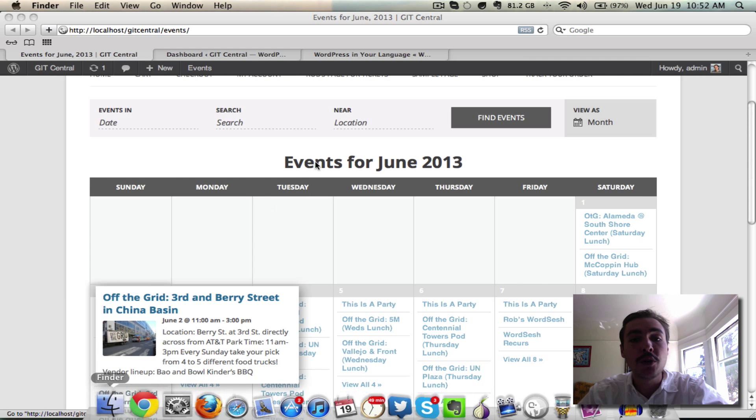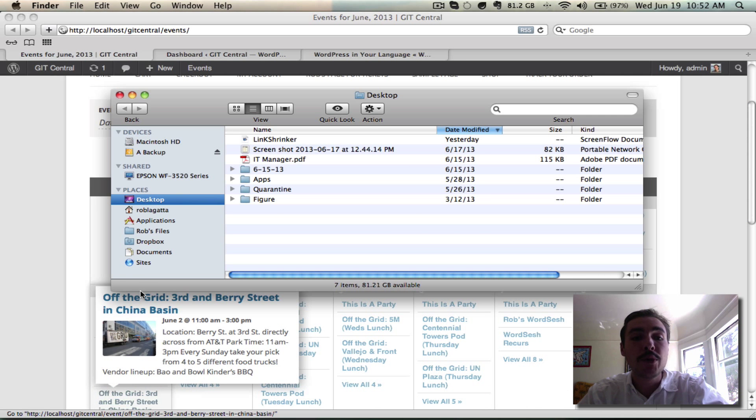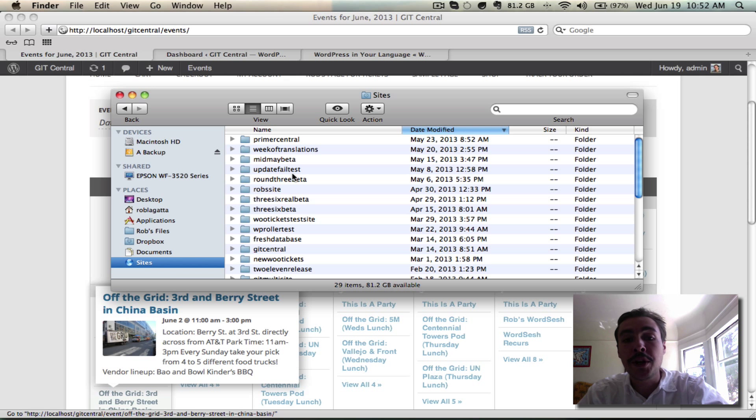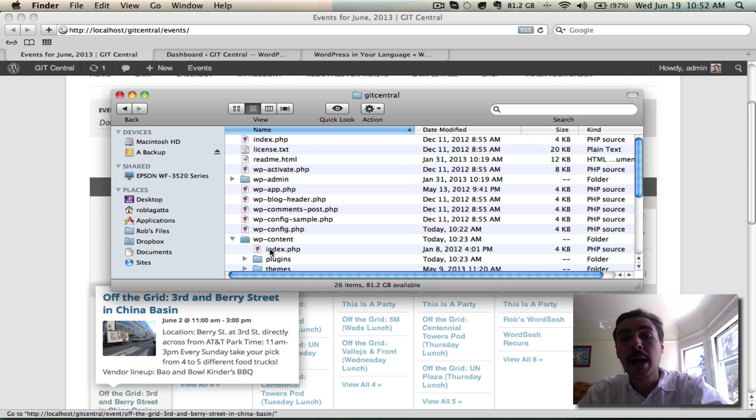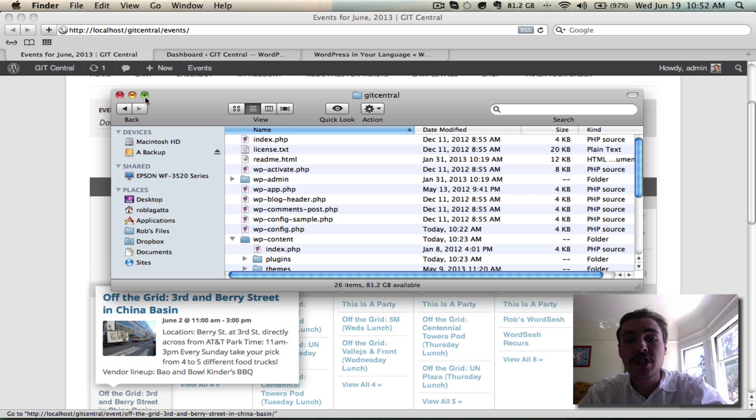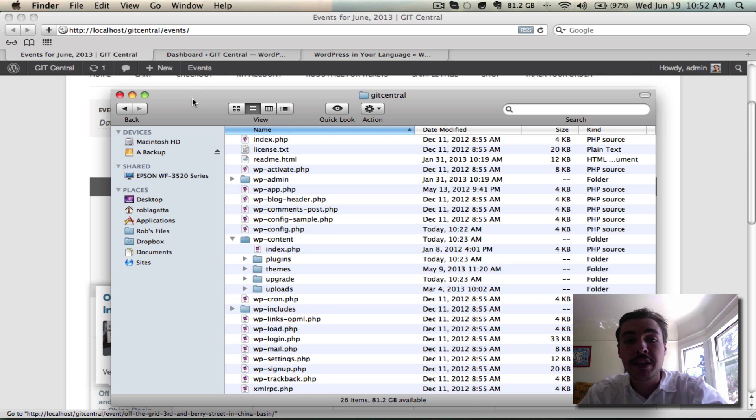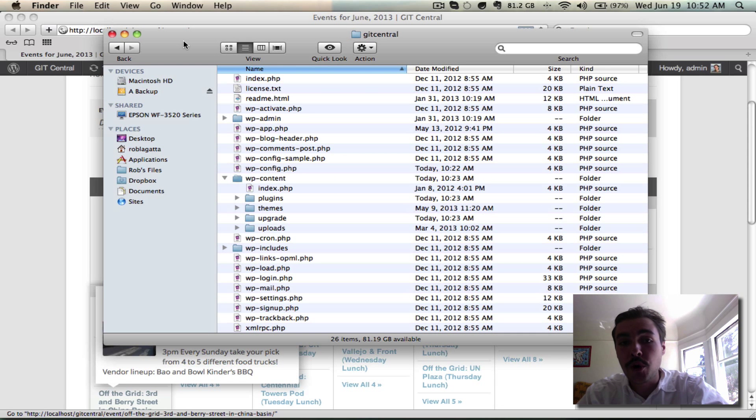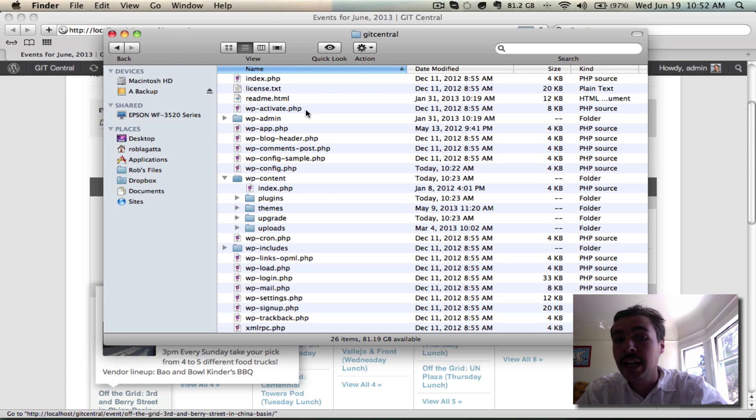Now I'm working on a localhost here. If you were working on a FTP server, what you're going through right now would be a little bit different, but once you've got to this stage where you're viewing the contents of your WordPress installation, it's going to be very similar.